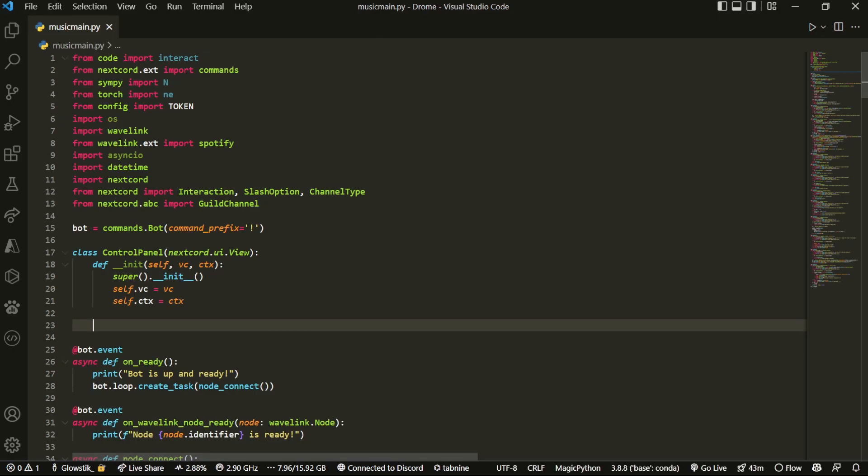And then inside here, we're going to create four buttons, and these four buttons will be used to actually just control everything. So the four buttons we're going to be making is play and pause, the queue, skip, and then disconnect. Those are the four main buttons that you're going to be using.